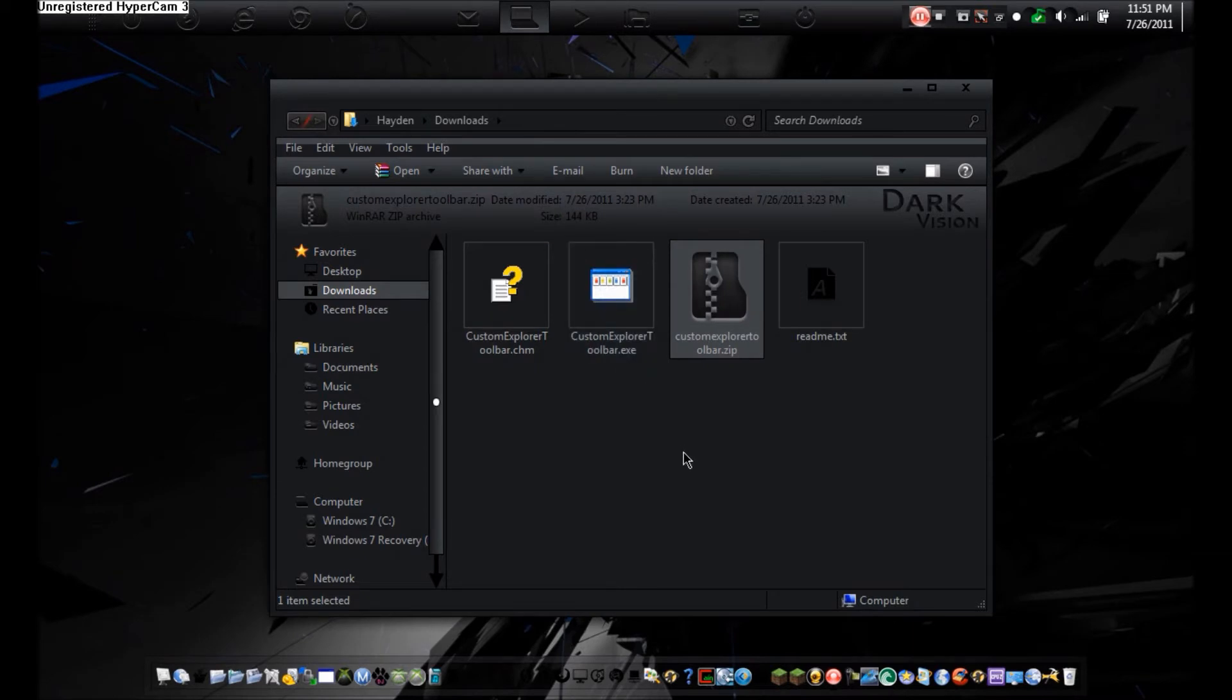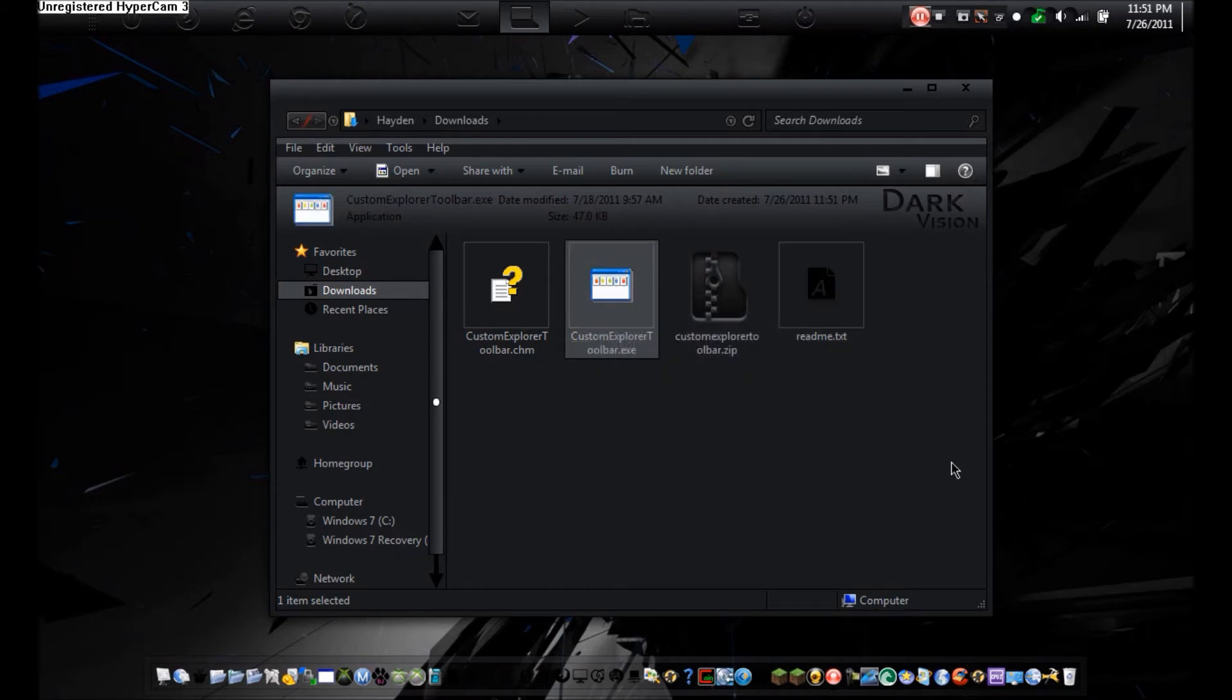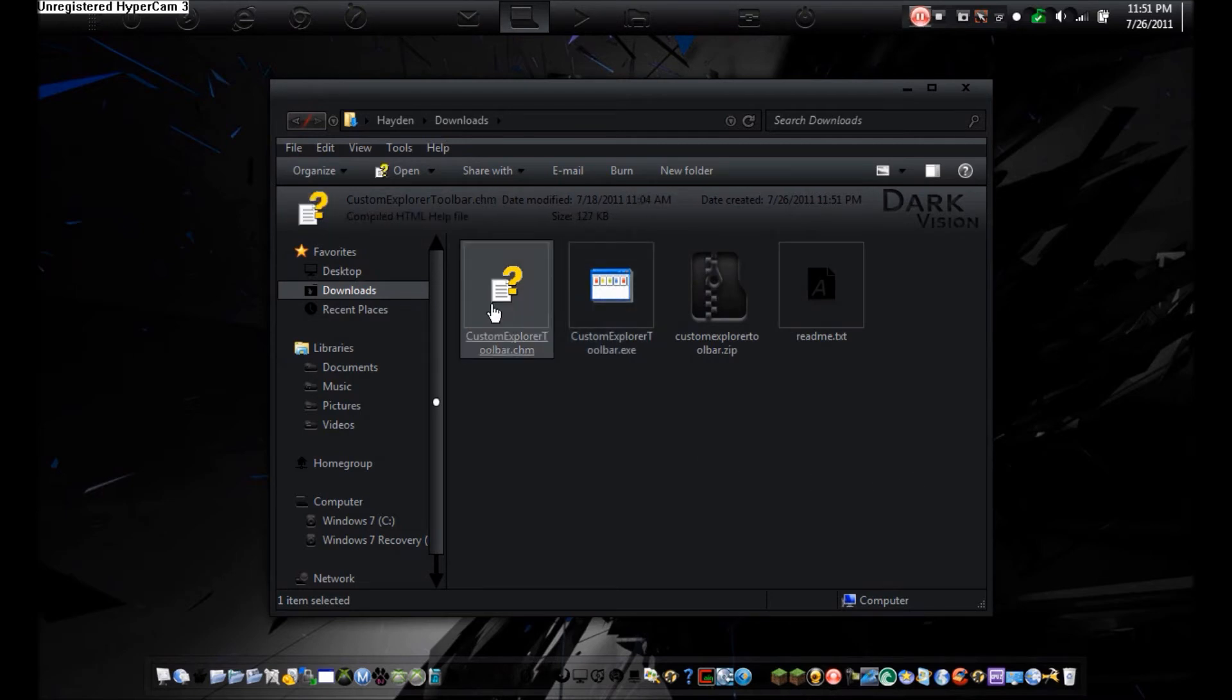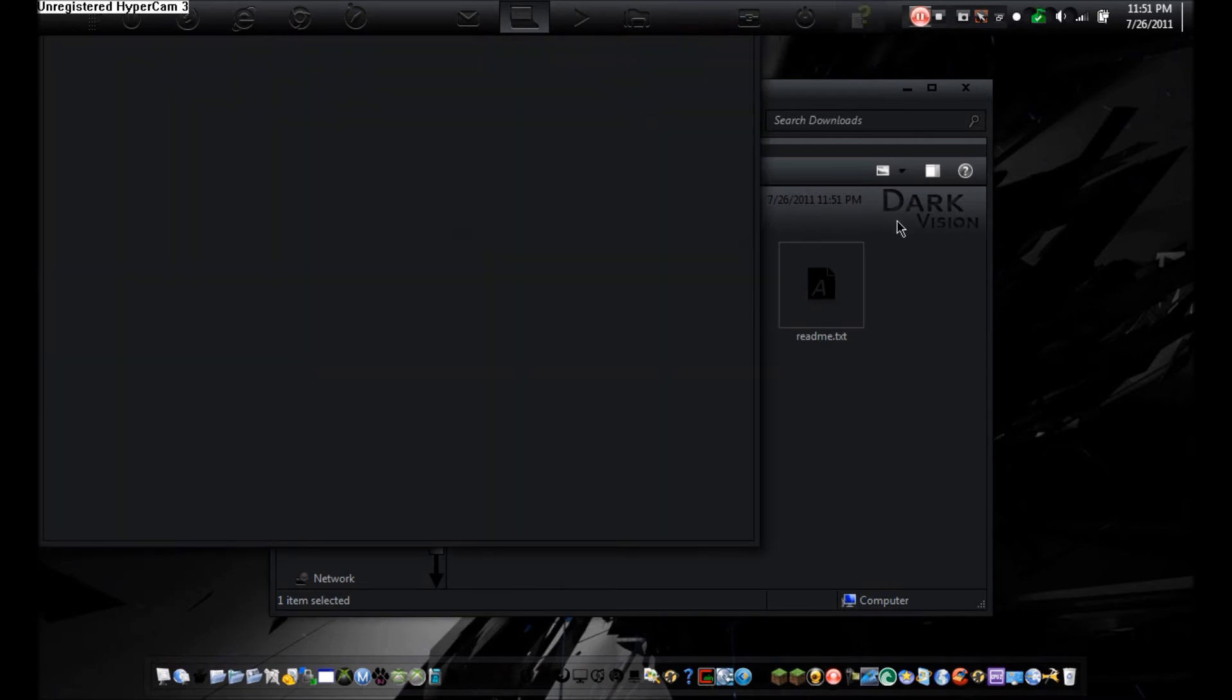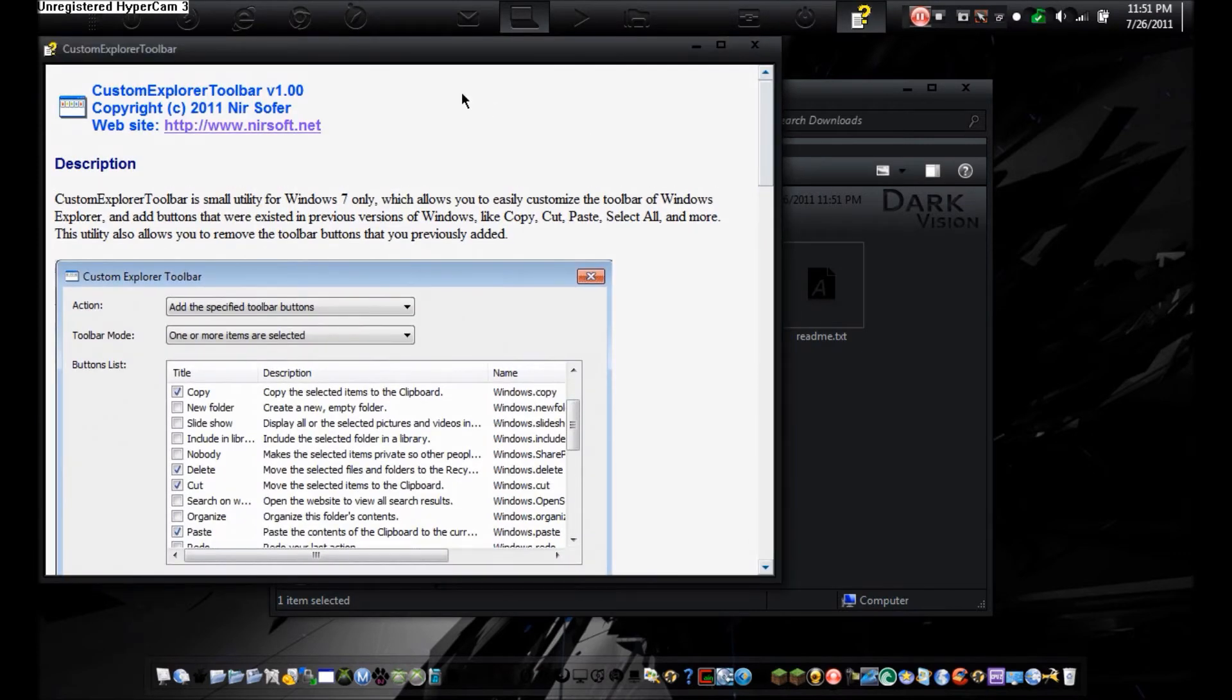It will come with standard files. Custom Explorer is actually a portable program, which is nice. It is made by Nearsoft, which has all Nearsoft programs come with a Custom Explorer Toolbar web document.